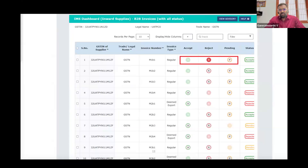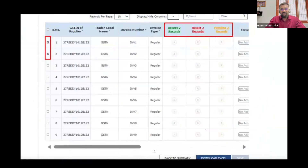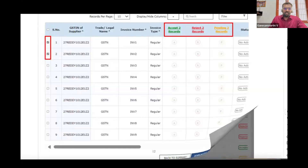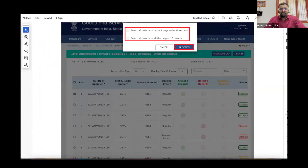If you have a client, you can select multiple options. If you have a client, you can select the serial number. You can select the title, or you can select all of the pages. For example, you can choose two options. When you choose multiple options, you can select the title — accept two records, reject two records, pending two records. So if you click on that, the two are the status. Now if you select one, you can check all the records. If you click on the serial number, you can click on the box, select one record, and select all records.